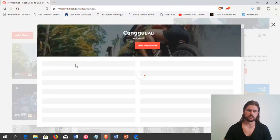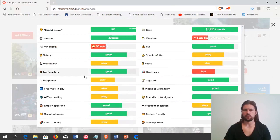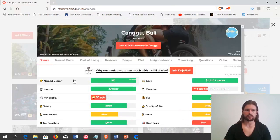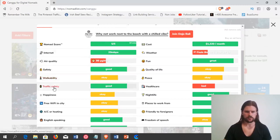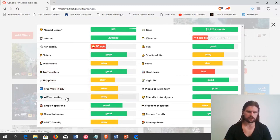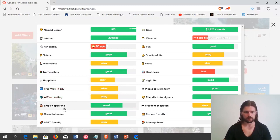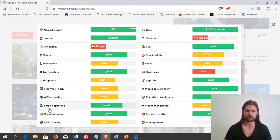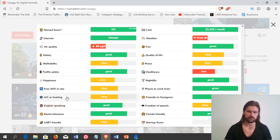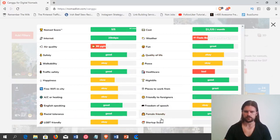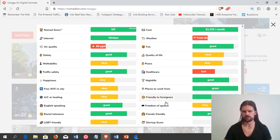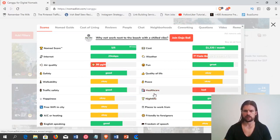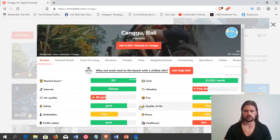And then, if you actually click on it, then it's going to bring up a whole bunch of ratings. Everything you can think of, just about. Internet, air quality, safety, walkability, traffic safety, happiness. I'm not sure how they get that. I think they just have a bunch of nomads that are rating this for themselves. Free Wi-Fi in city, AC or heating. English speaking, that's probably going to be important for you if you want to get around speaking English. A lot of places don't speak English very well. So, you're going to have to learn the native language. Or get really good at using Google Translate on your phone, one or the other. And then, freedom of speech, female friendly. Some of these are specific to individual people. Friendly to foreigners. Some places don't like foreigners so much. Nightlife, healthcare, et cetera.